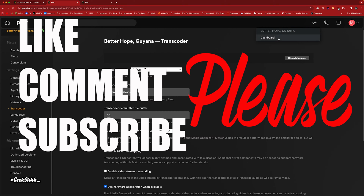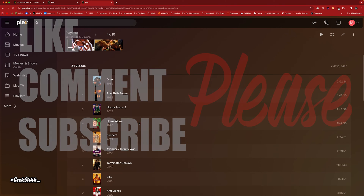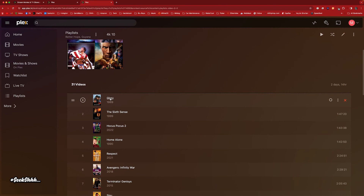Let me push this over to the dashboard. Alright, so we have Glory — let's go ahead and get started.